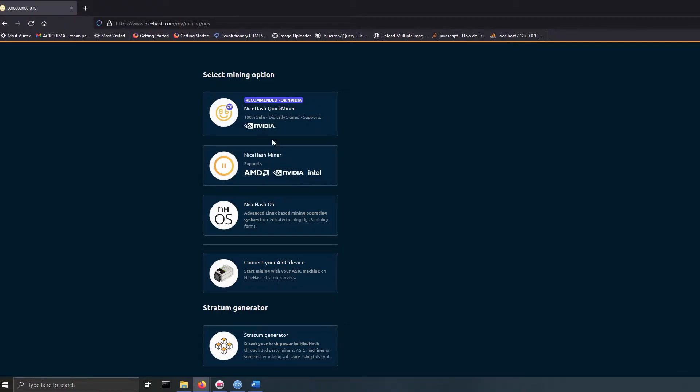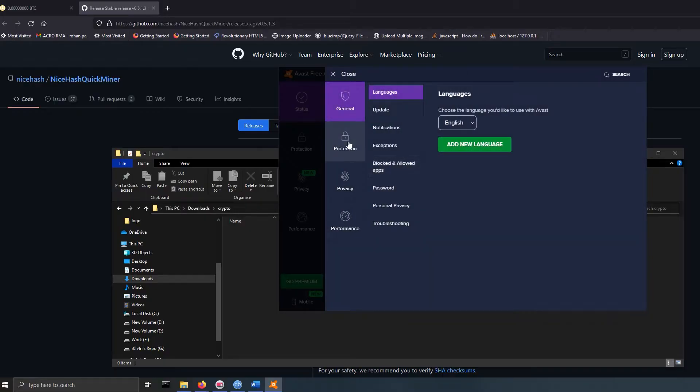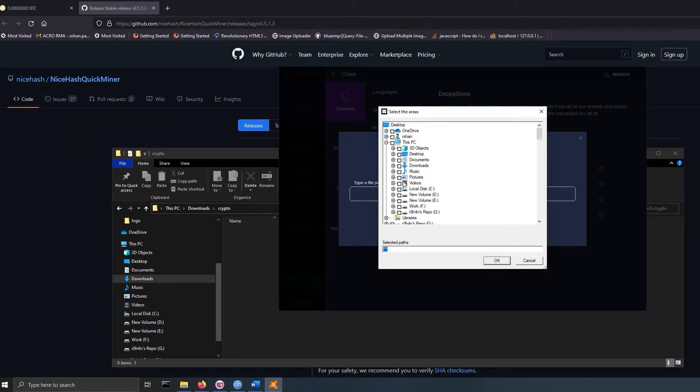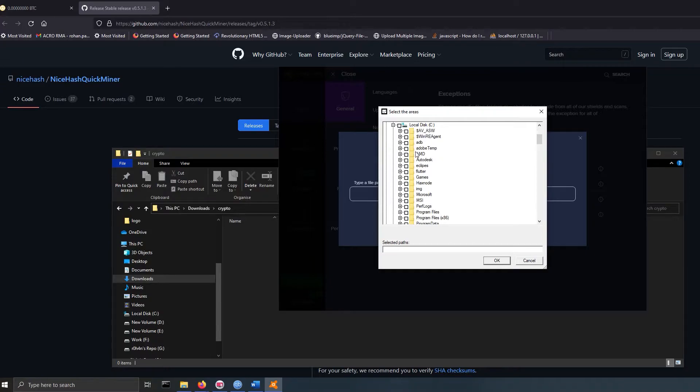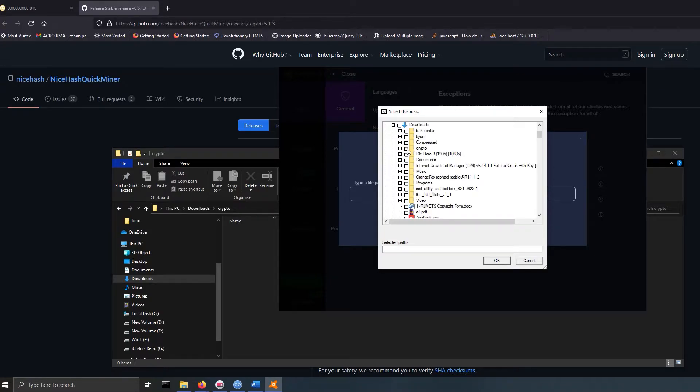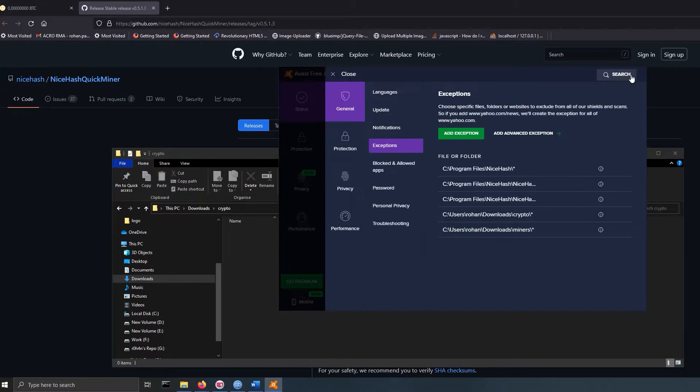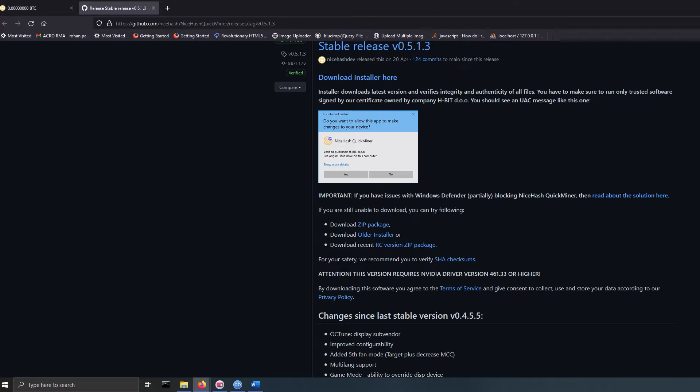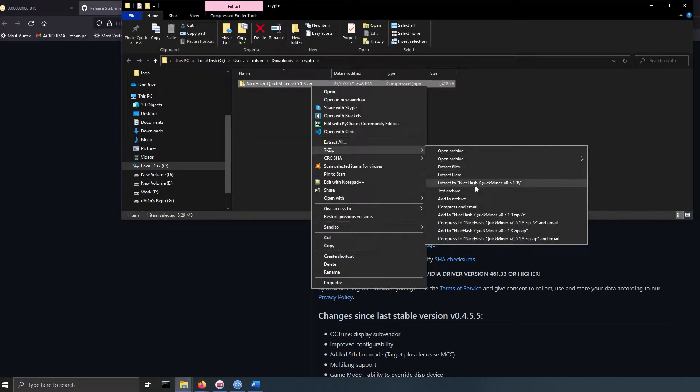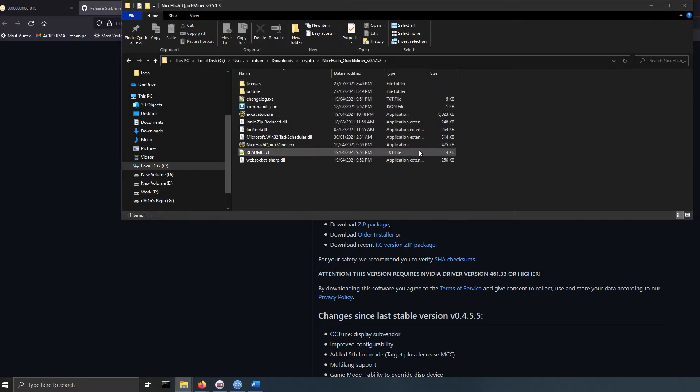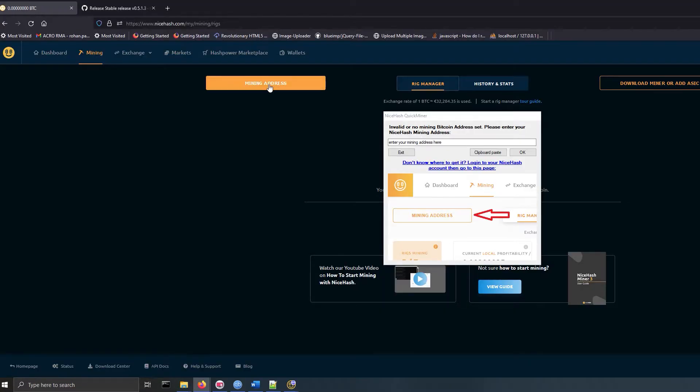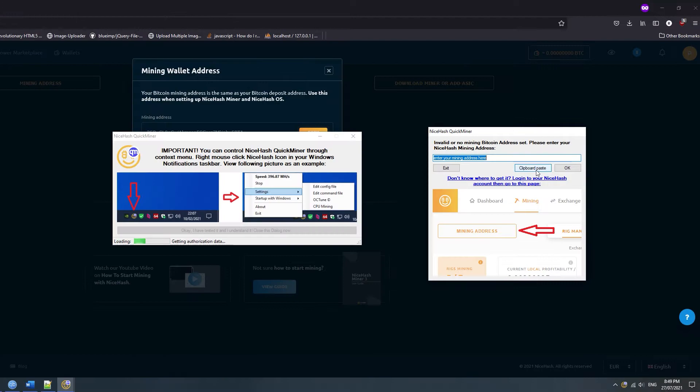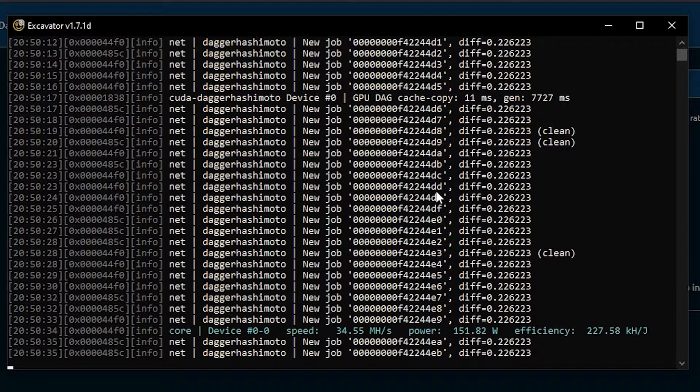To download the miner, first you need to disable your antivirus or make a new folder and add it to exclusion from your antivirus program. After that, download the application and execute it. You need to copy the mining address from the website and paste it in the application. Soon after that, mining will start.